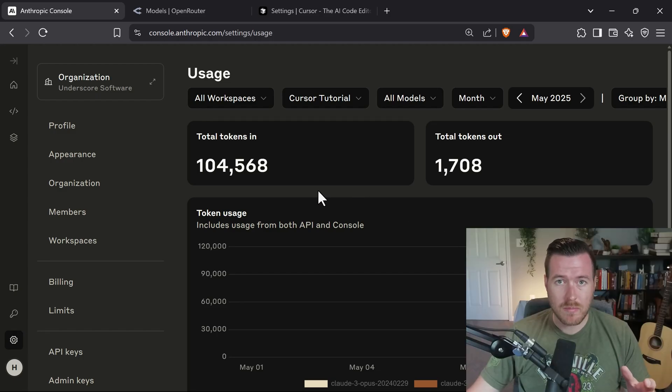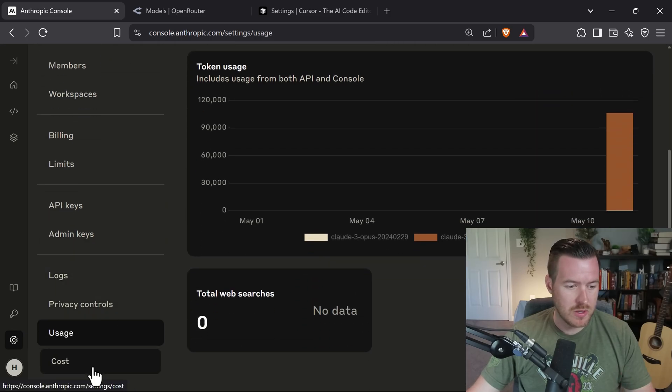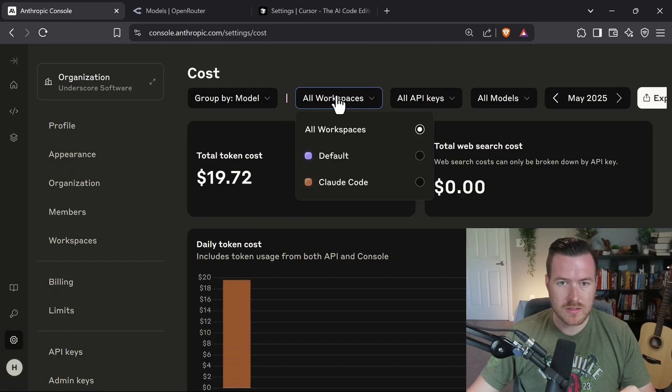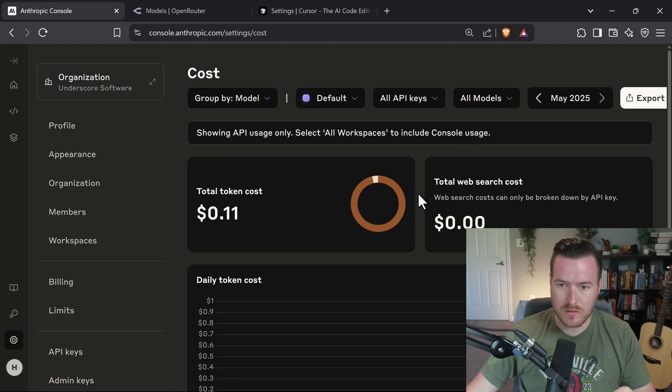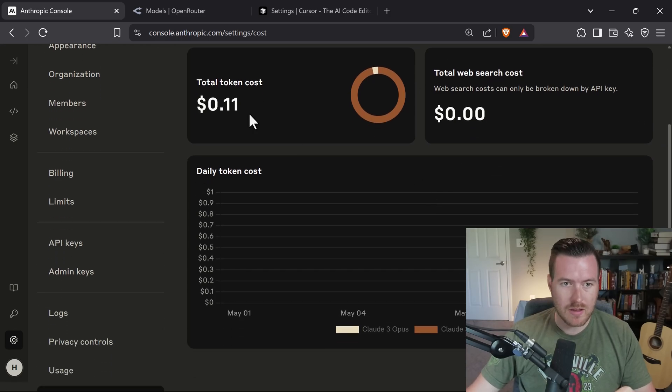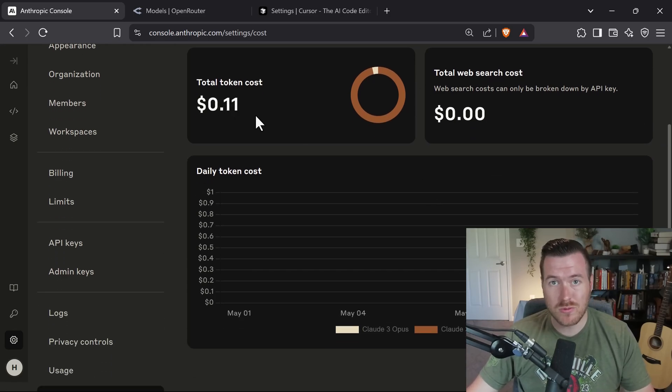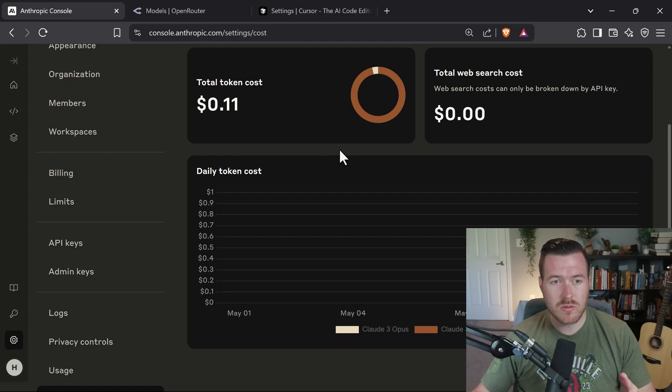Now like I said, we are using Anthropic API. So if we go to the cost associated with this, and then I'm going to select the default workspace instead of Cloud Code, we can see that we used 11 cents for those two requests. So you have to figure out what is the most cost-effective way for you to utilize Cursor with Claude.